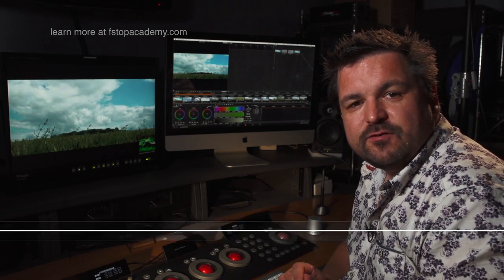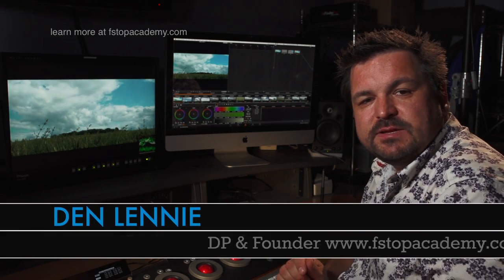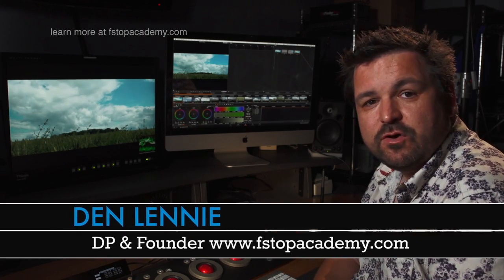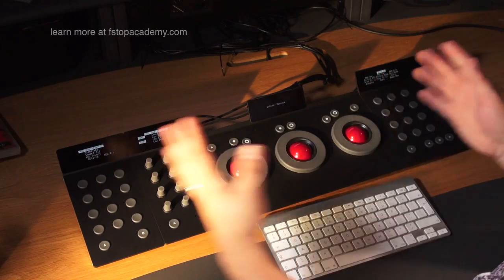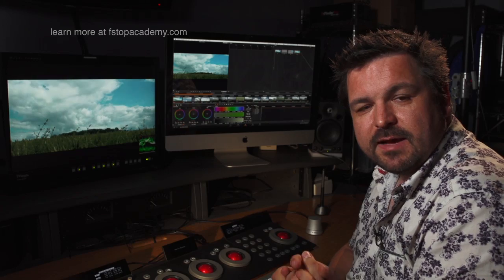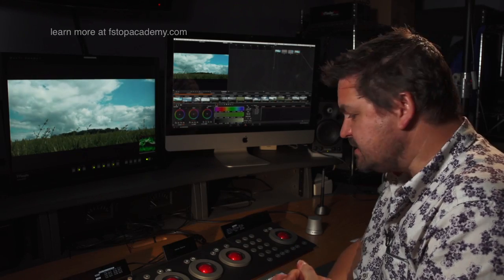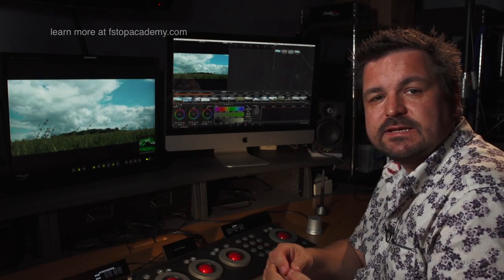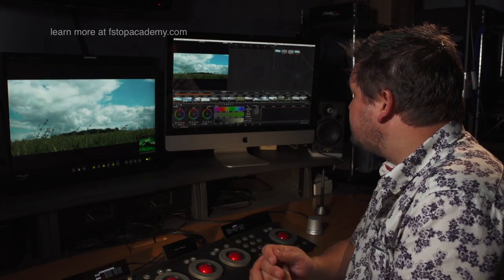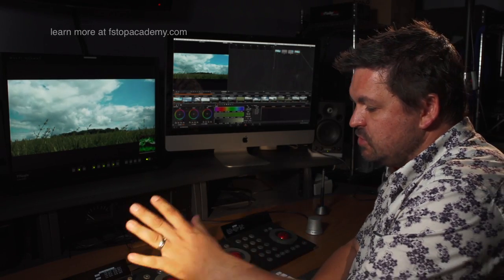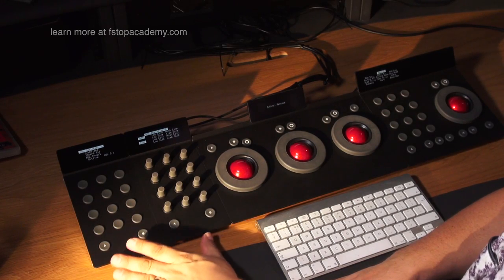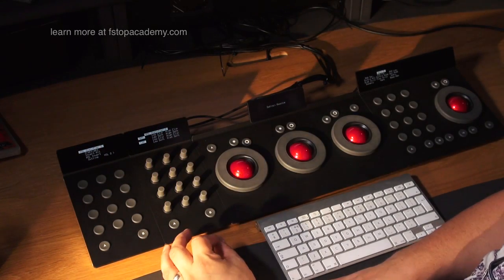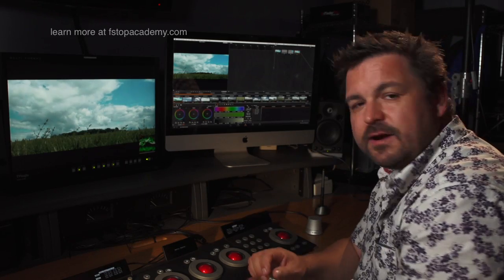Hi folks, it's Den Lenny from fstopacademy.com here with another video tutorial using DaVinci Resolve and the Tangent Element panel from Tangent Devices. In the last video we looked at pulling a key using secondaries and using the knobs and buttons panel to adjust the parameters of the qualifier.